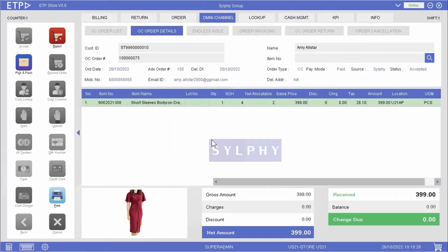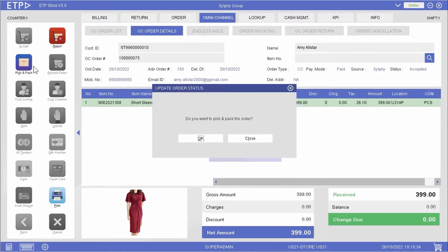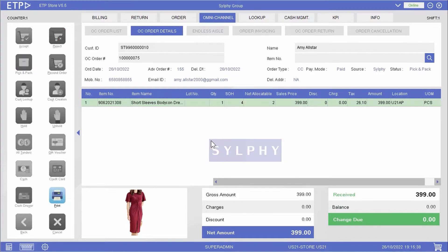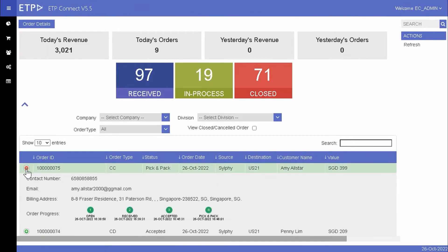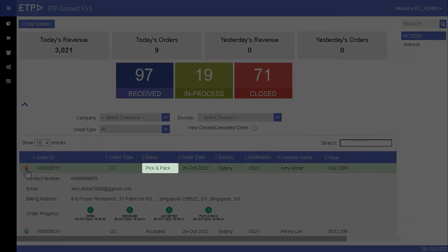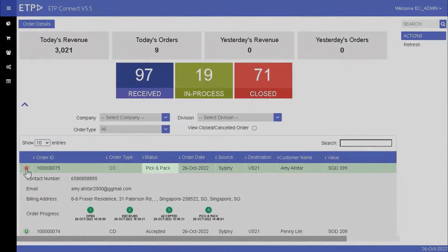Once we have picked and packed the dress for pickup, we can update the order status to Pick and Pack. On ETP Connect, we can see that the status of Amy's order has been updated to Pick and Pack.